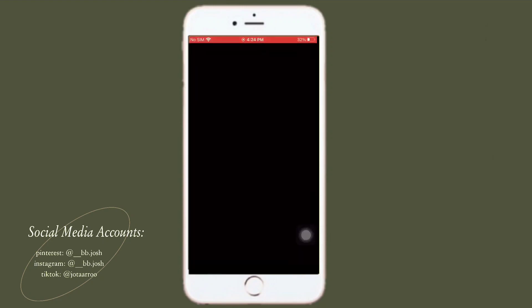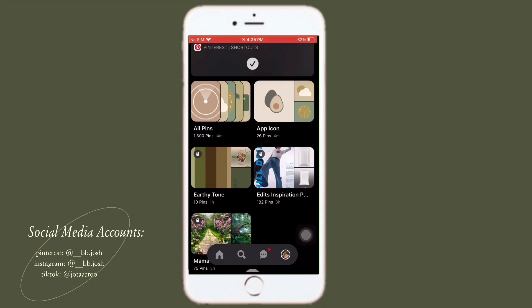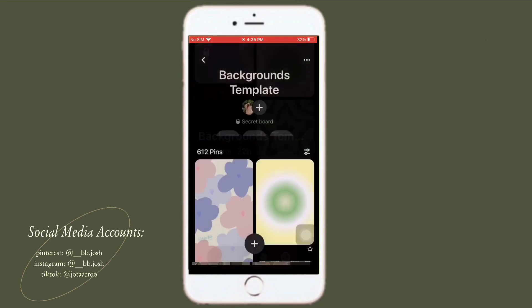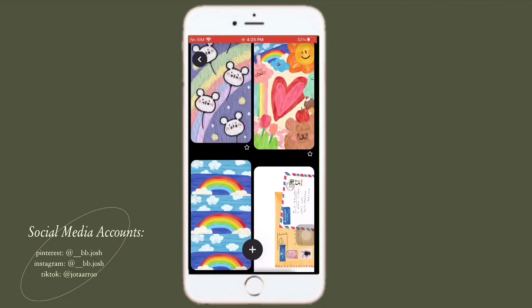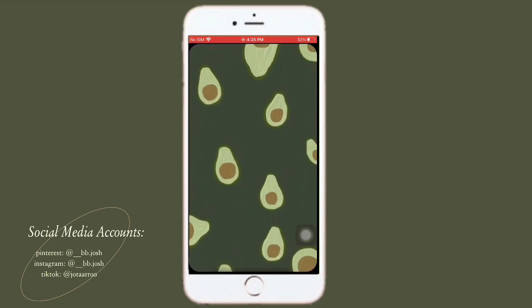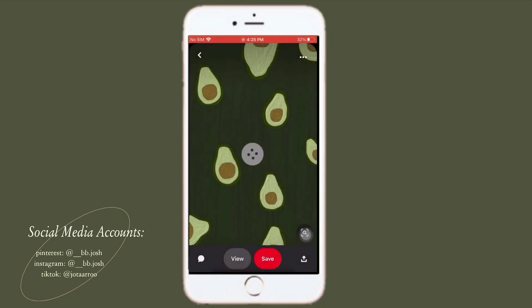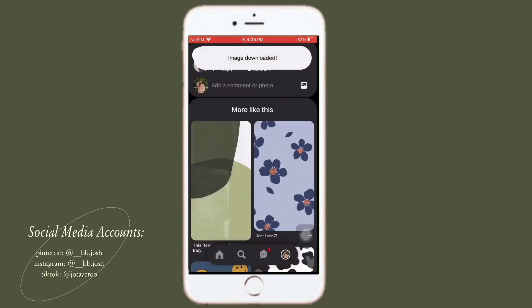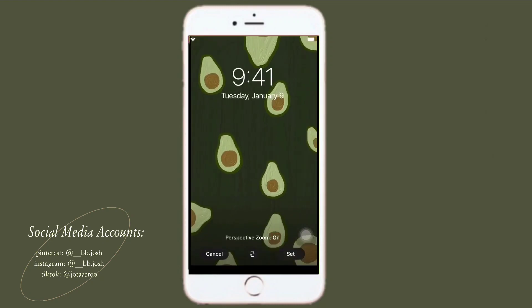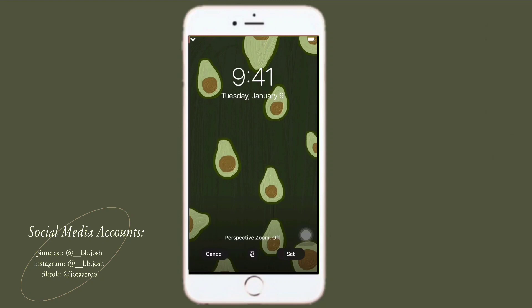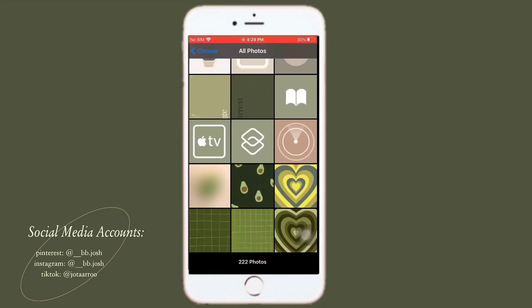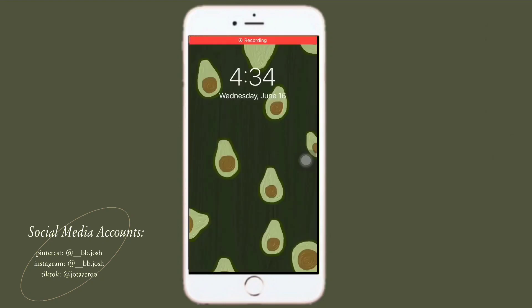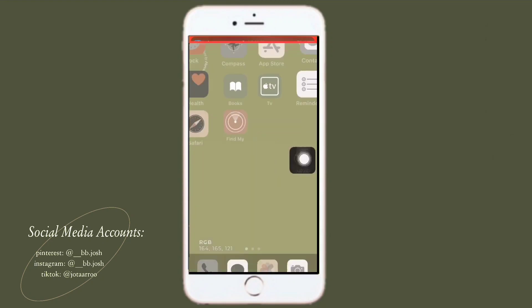Open the Pinterest app and look for your desired background. I'm gonna save this one for my lock screen.